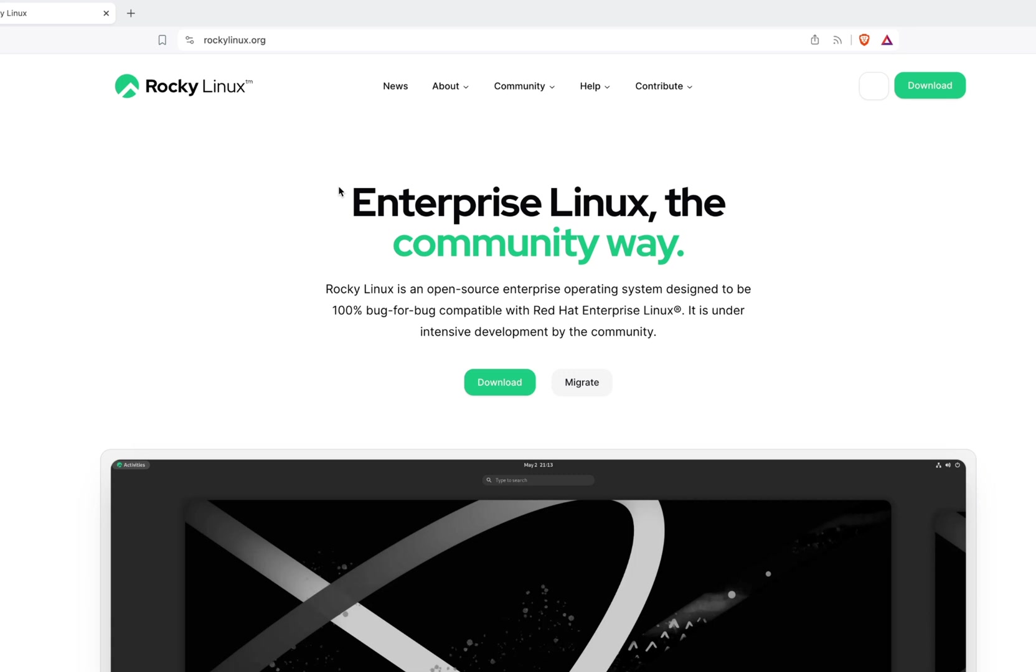Before I start, if you haven't seen our Linux tutorial 4 where we have explained a step-by-step guide for installing Debian 12 using VMware Fusion, then please check the link above.